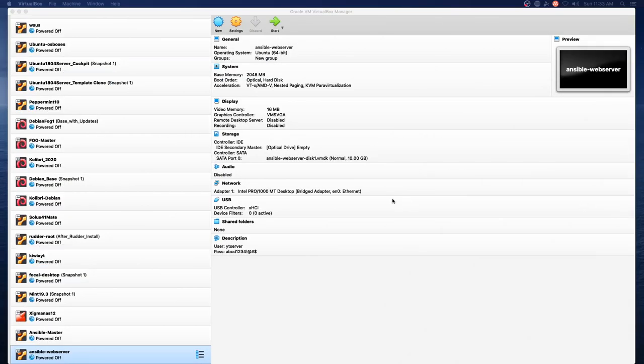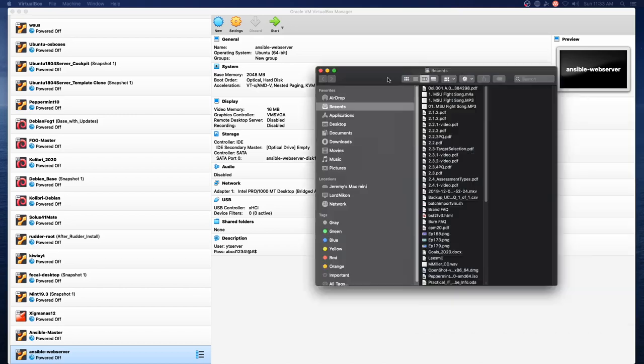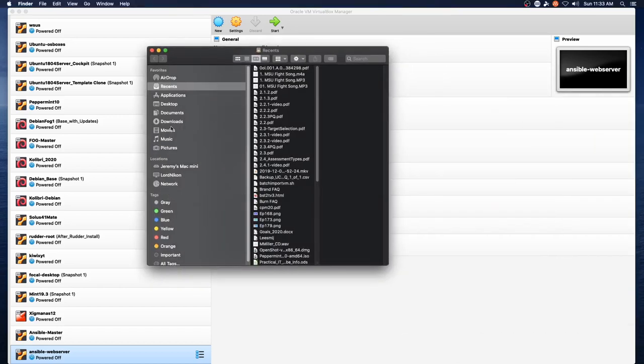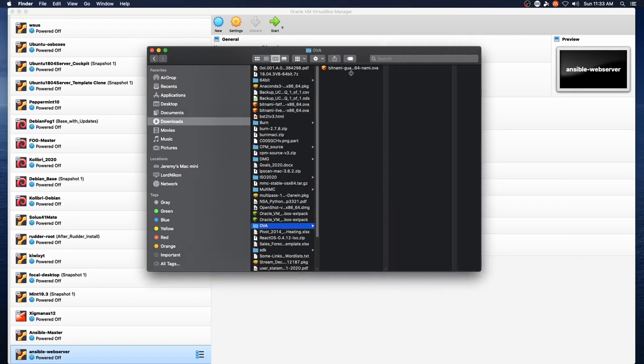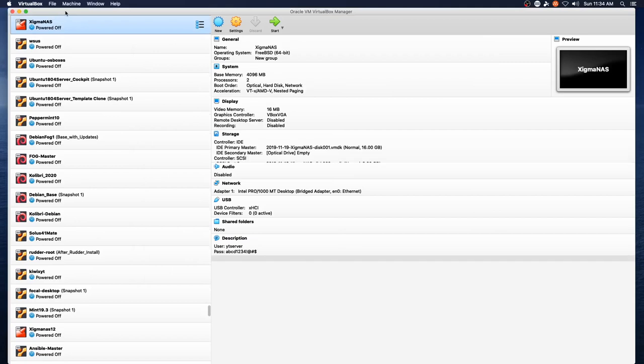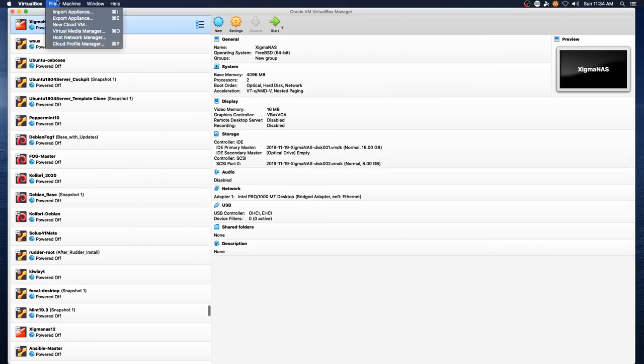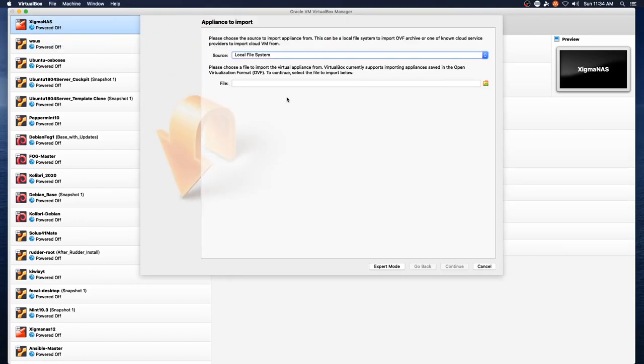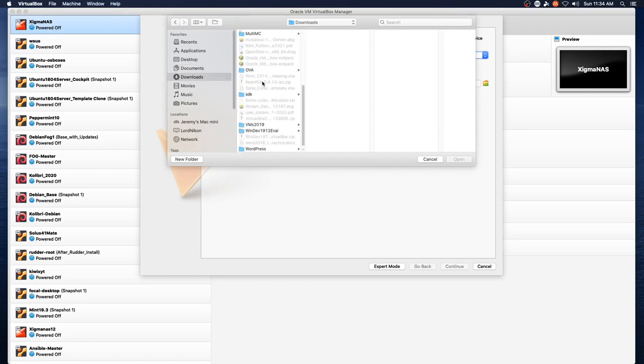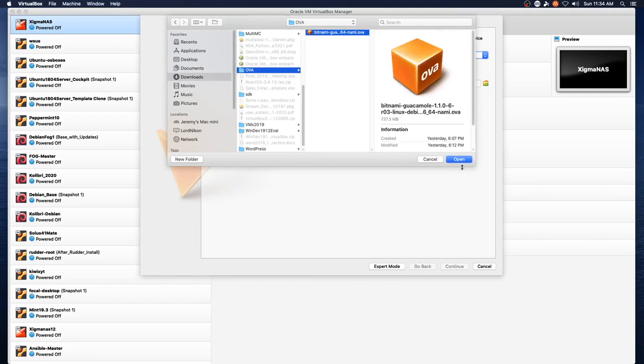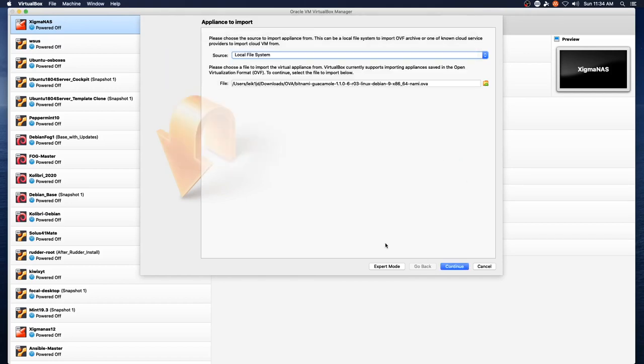All right, now that we've got VirtualBox launched, I actually need to bring over a finder window here and we're going to look at the OVA. So this is in fact an OVA image that is not compressed with zip or other compression. From VirtualBox we are going to import an appliance, select the file, downloads, OVA, Bitnami Guacamole appliance, open.